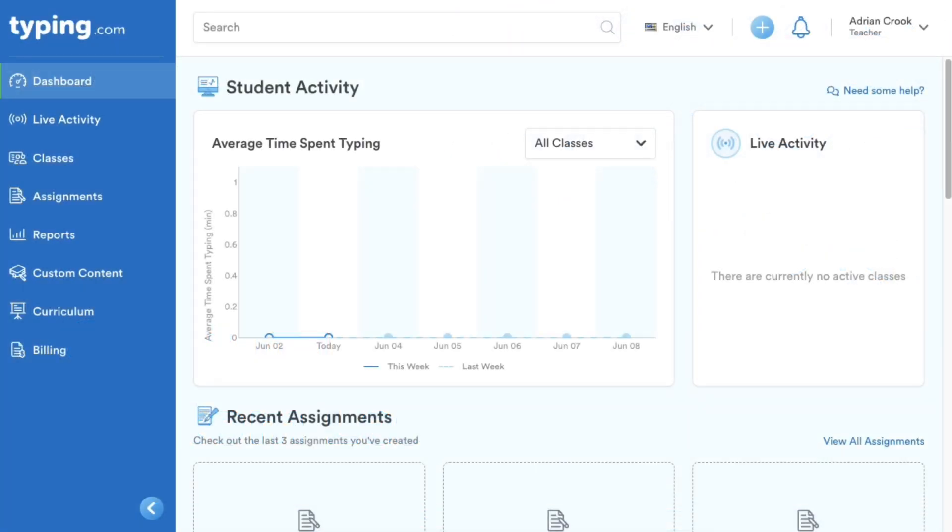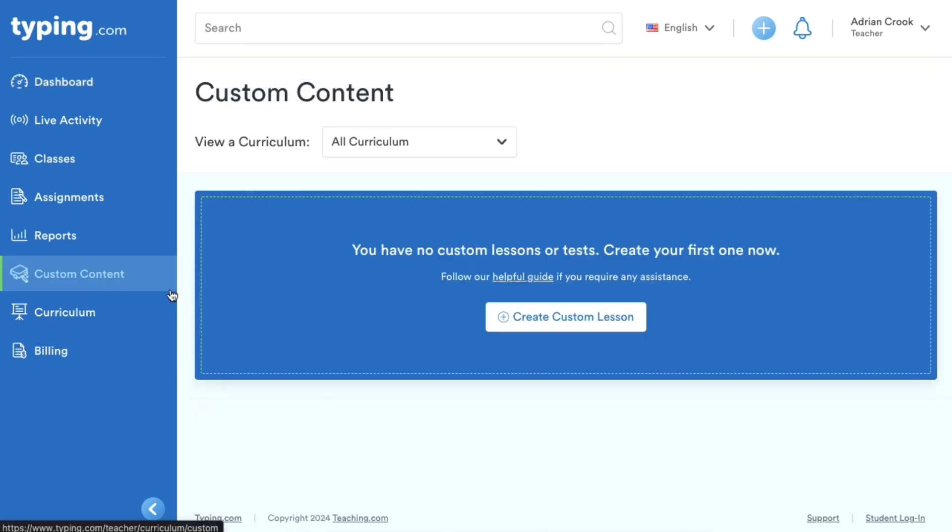From your dashboard, click on Custom Content on the left-hand nav, then select Create Custom Lesson.